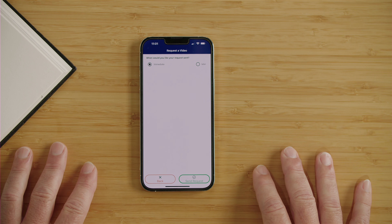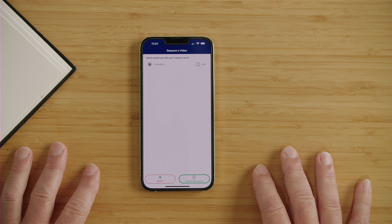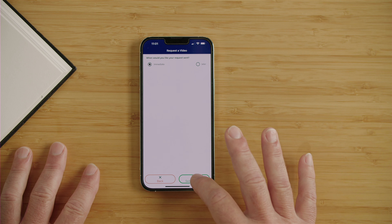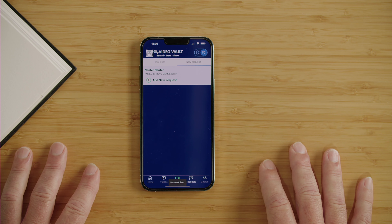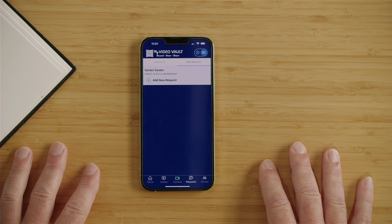Choose when you'd like to send it — immediately or later. This one I'm going to send now. Click Send Request, and now that story or memory request has been sent to my father so he can fulfill it.